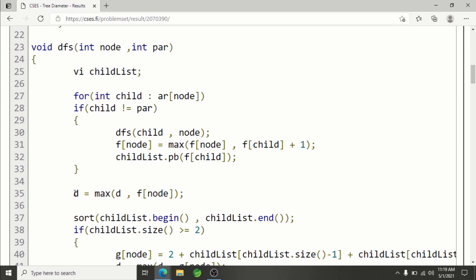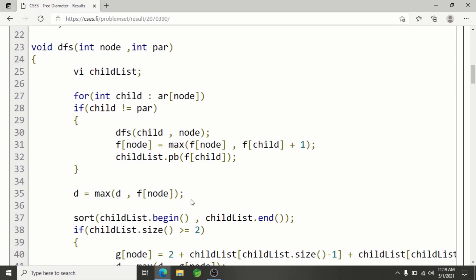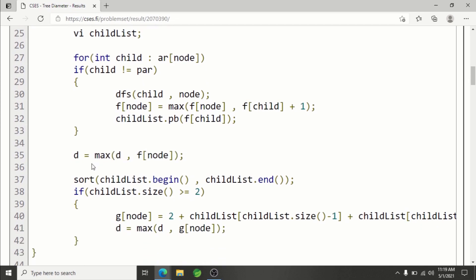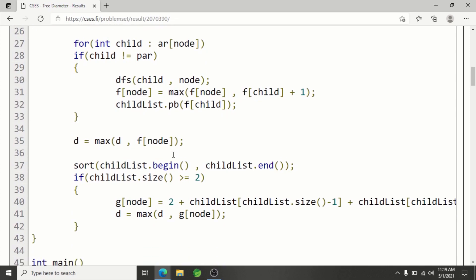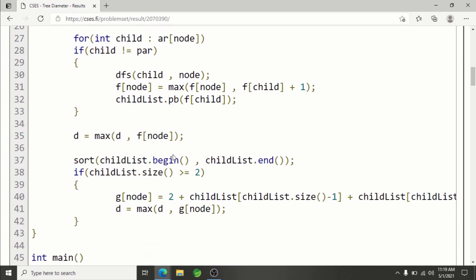It's time to maximize d, the diameter. So d equals max of d and f of node. After that, if the child list size is greater than or equal to 2, that means there are at least two children, so we can choose the max two.